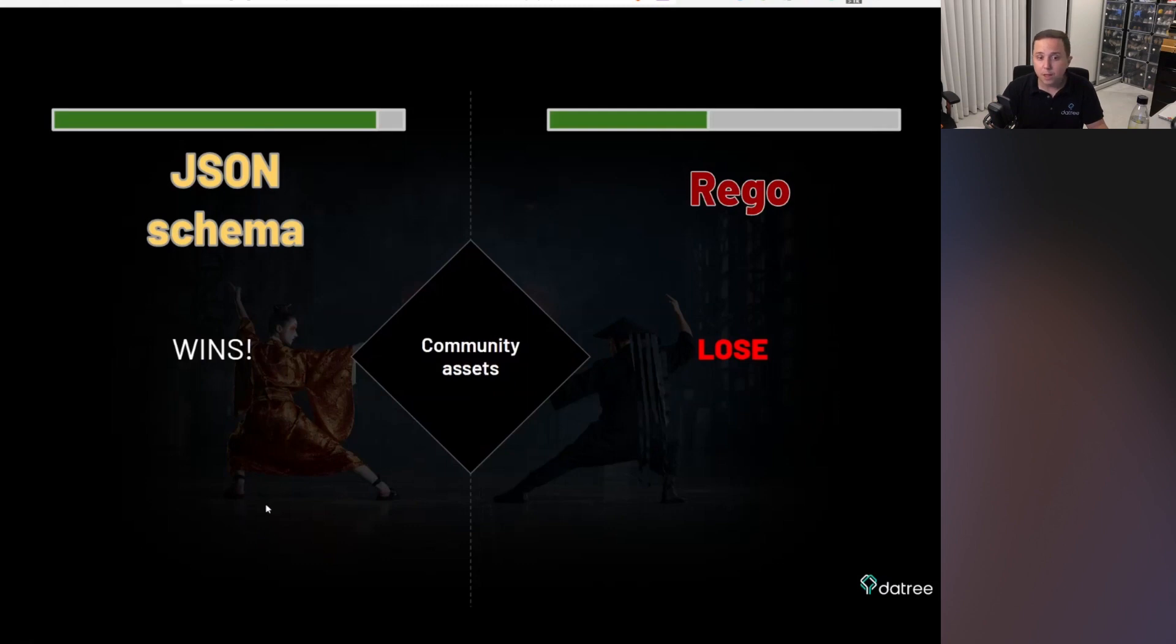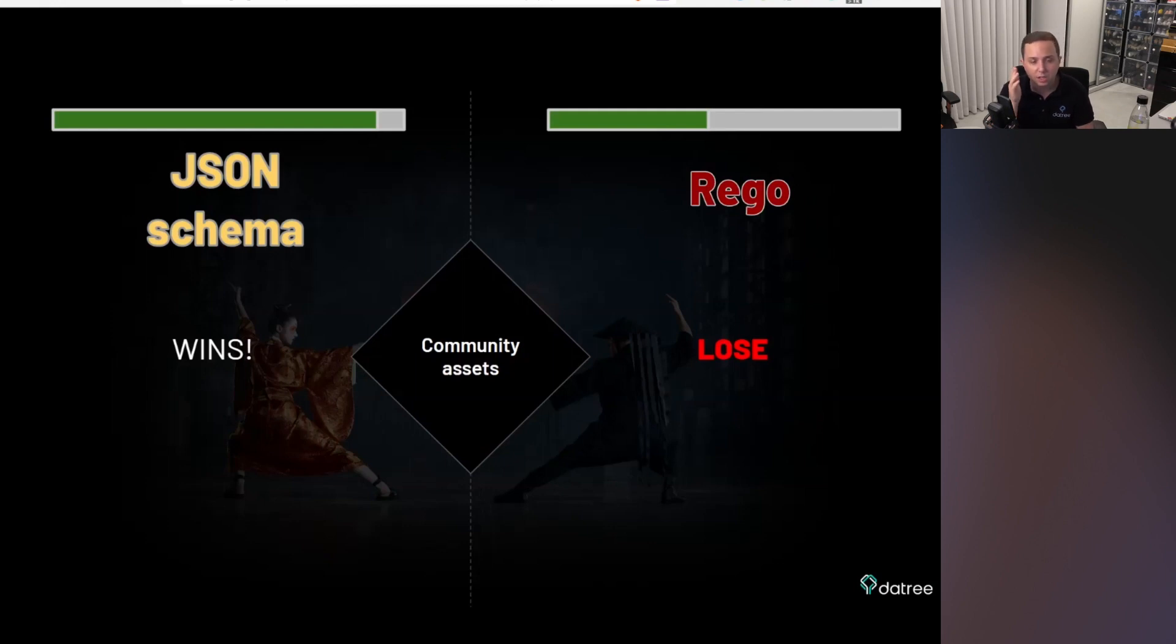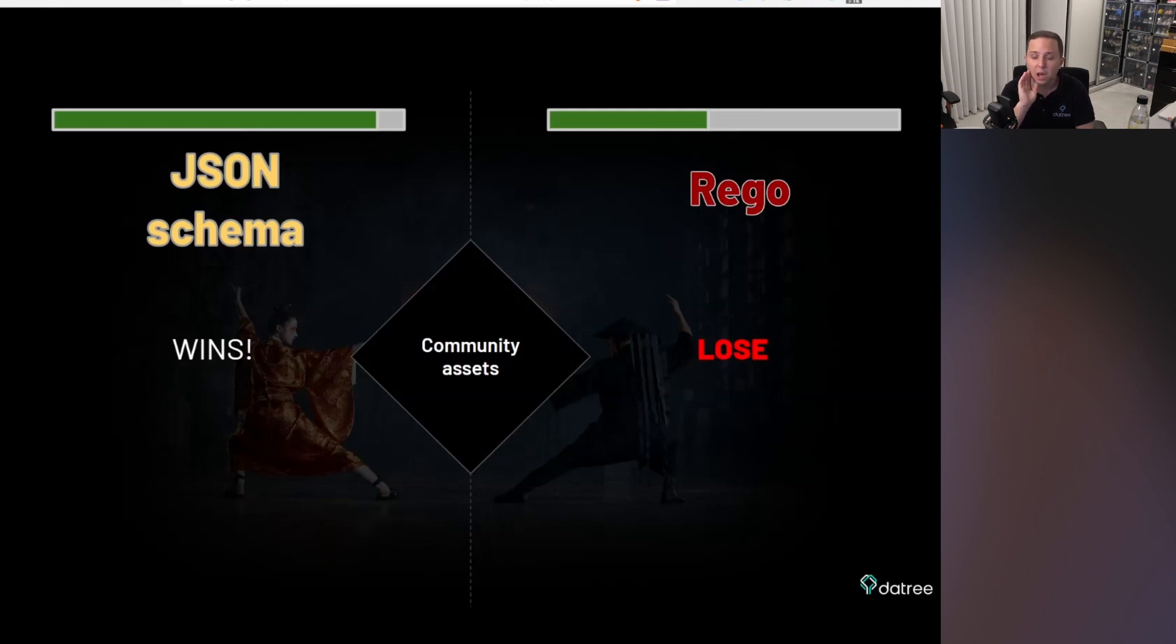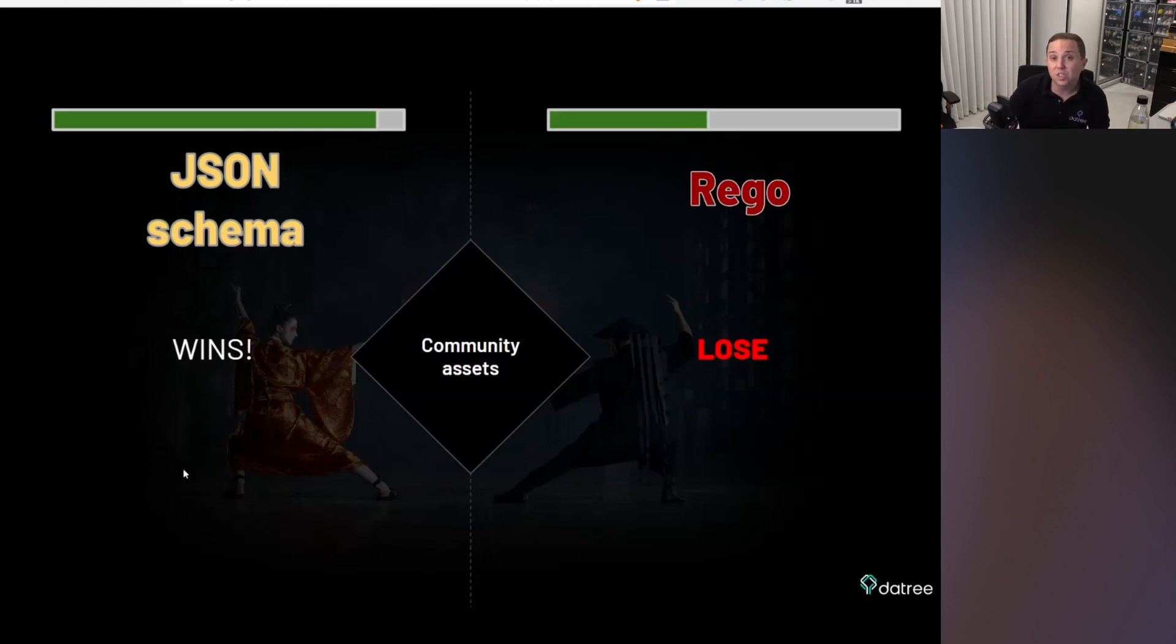So in terms of community assets, JSON schema is really seasoned. There are so many implementations of anything you would think of. And because it is so easy and intuitive, I think it wins. Rego also has examples, but it is really harder to master and it is much younger. So this is my take.